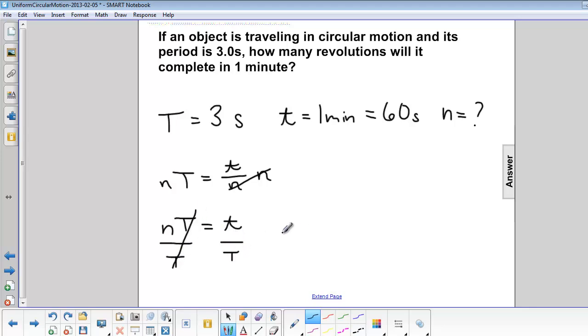Now divide both sides by period, and you have n is equal to time over period.